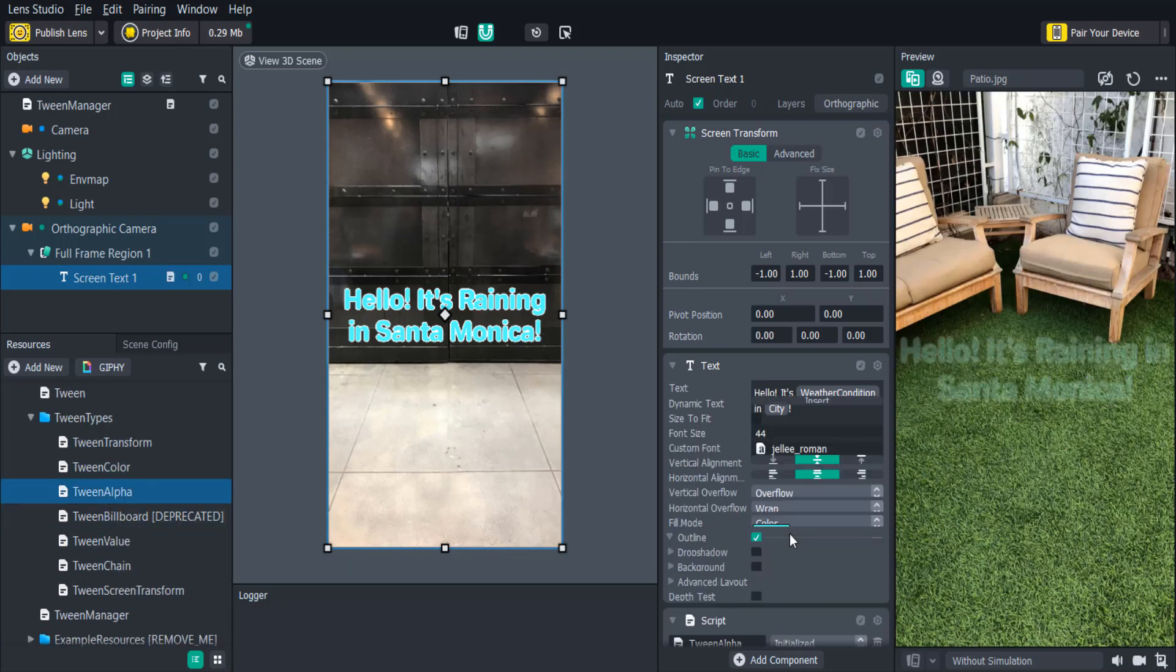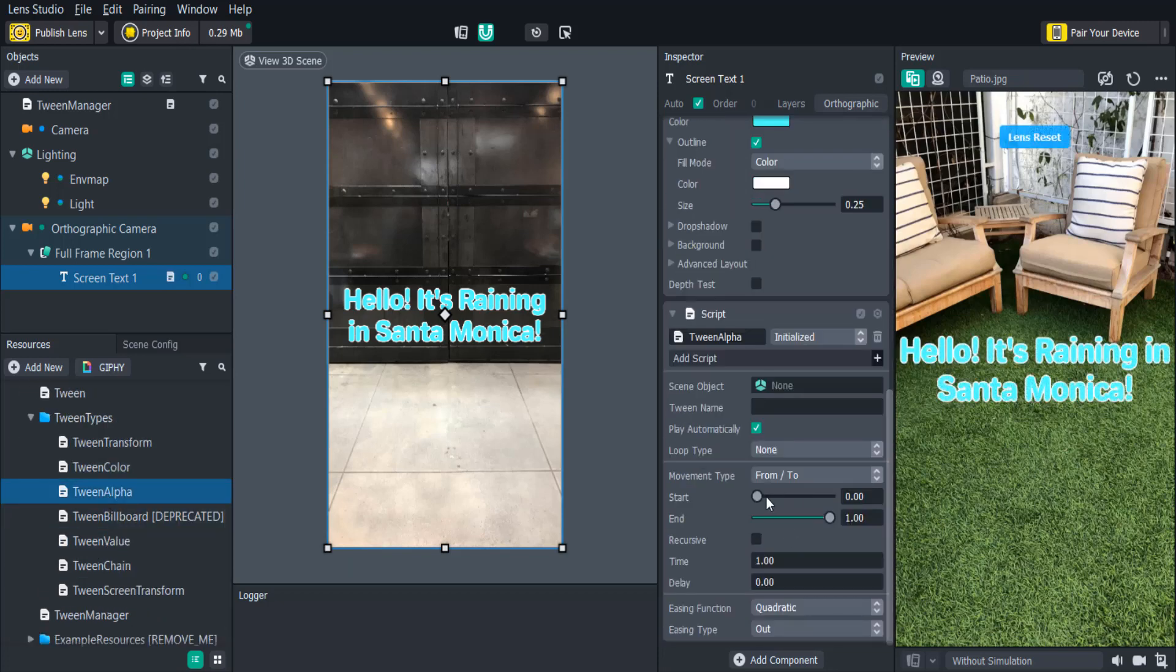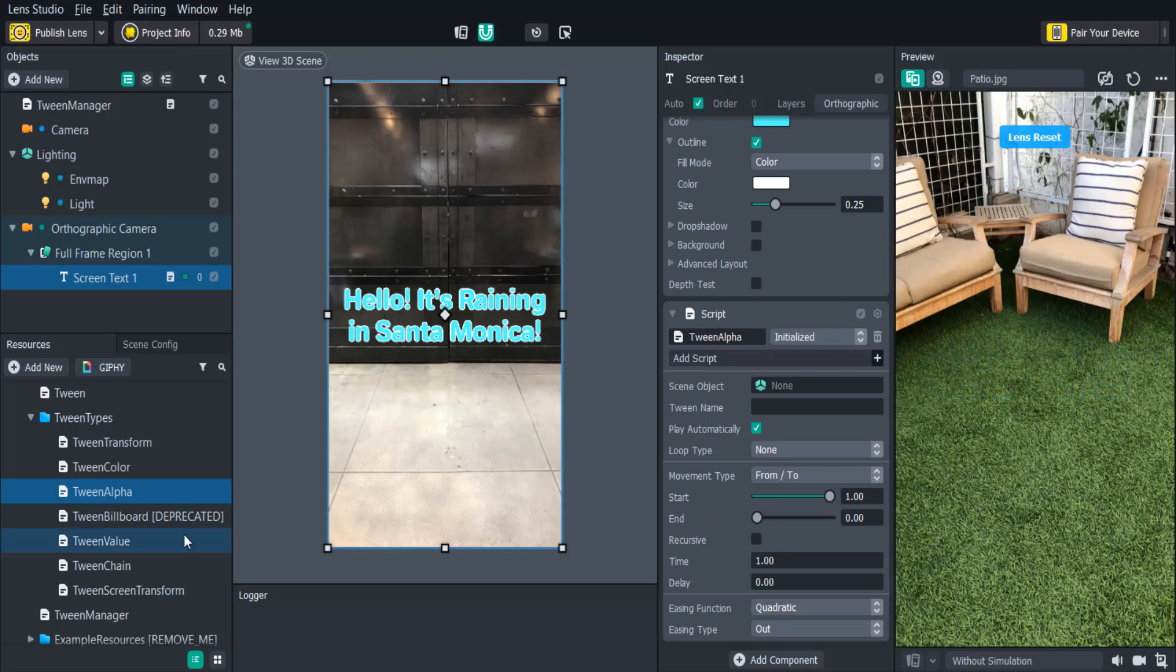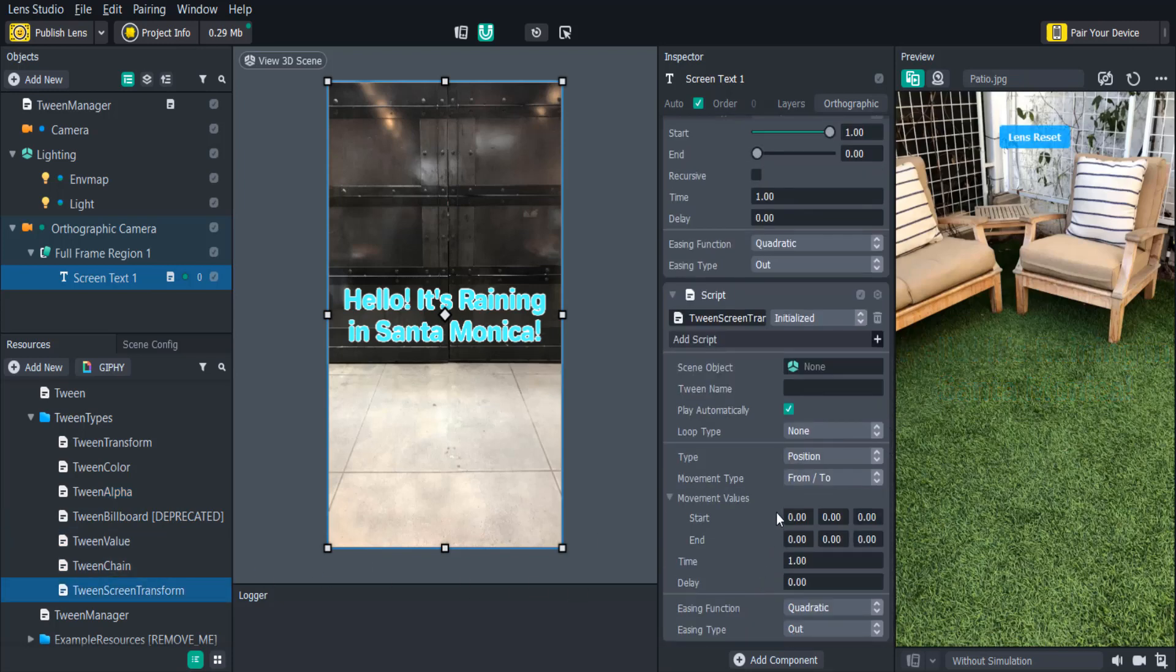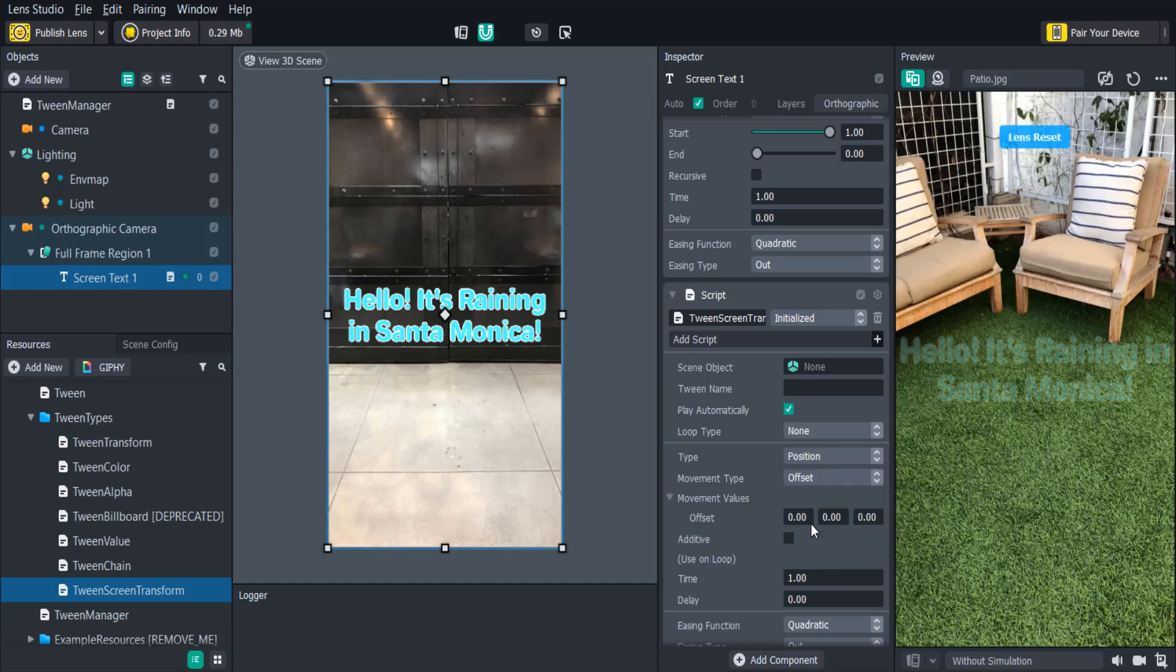We'll first add a Tween Alpha script and reverse the sliders so that the text fades out. And then we'll add a Tween Screen Transform which is what we'll need to use if we're adding a screen image or screen text. We can change the movement type to Offset which will move the text from whatever position it's currently at. We want the text to move up so I'll add 10 to the Y offset.